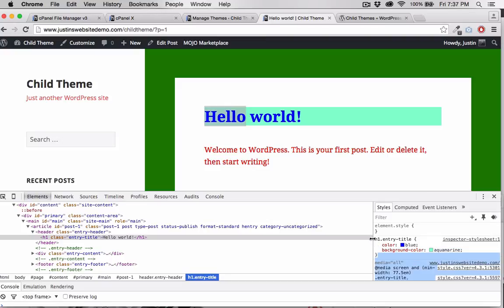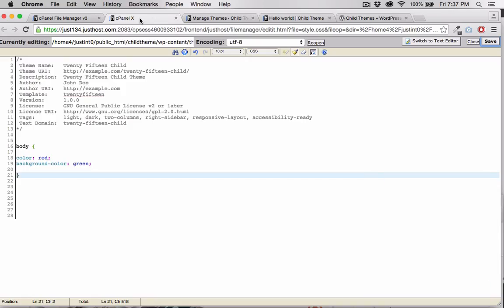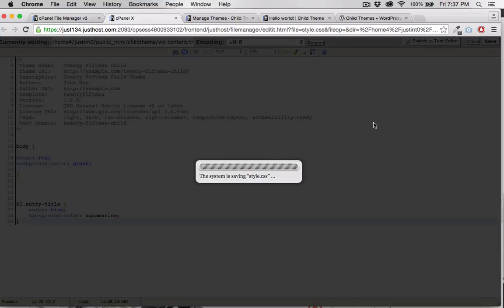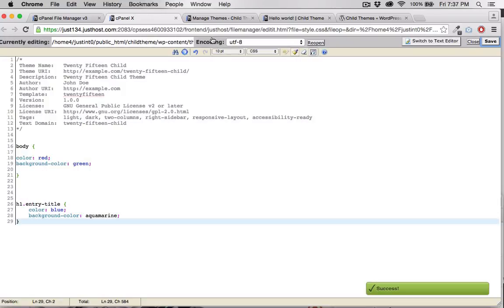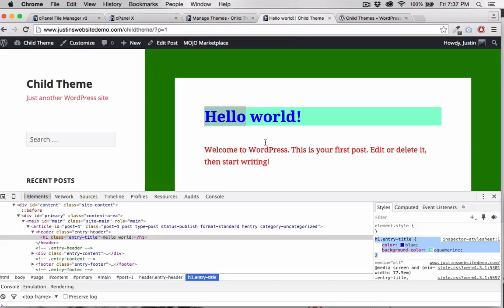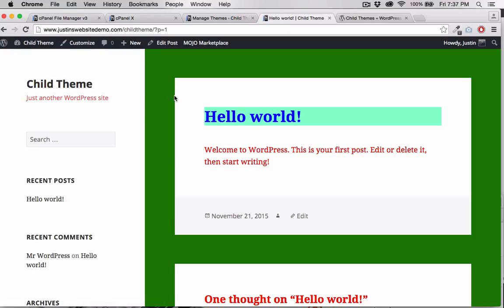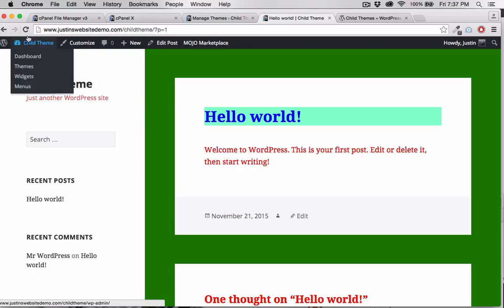Now all I have to do is copy that CSS, and paste it into my stylesheet. Now I'm going to change the color to blue. Back to the front page, and refresh, and you can see that the style took.